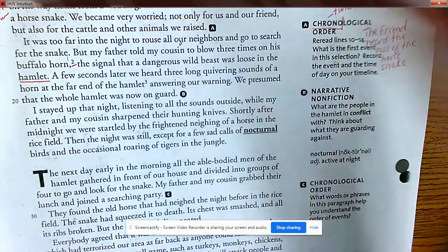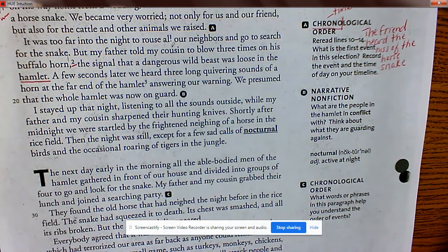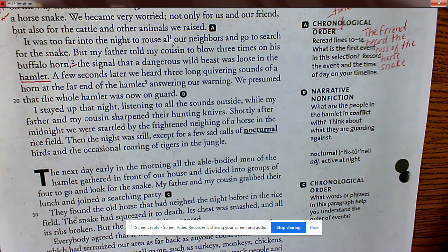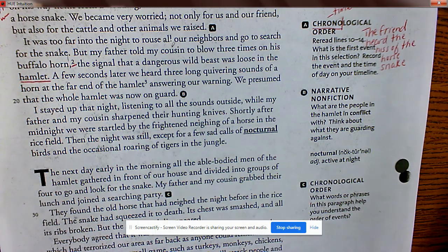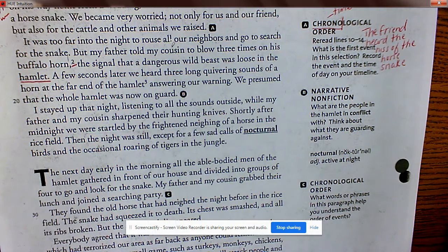'Hamlet' is also a vocabulary word. Usually in literature you think of Shakespeare's play called Hamlet, but here it is not capitalized — in this context, a hamlet is a small village.